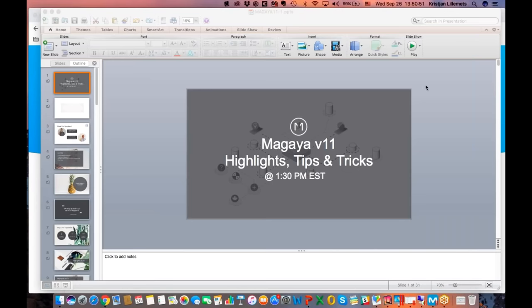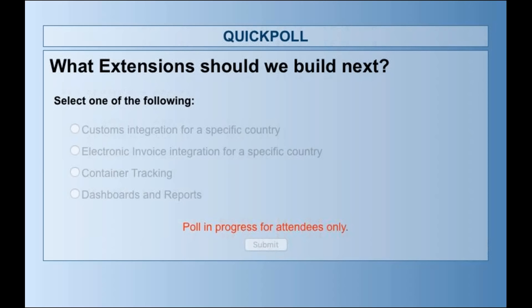Let's open our first poll. The question is: what extension should we build next? Options include customs integrations — for example, connecting your system to a country's fiscal system. We also have electronic invoice, which several countries require filing electronically to the government. There's container tracking, which is important since all of you are moving cargo through containers. And the two questions that mentioned a specific country — we see who is responding what, so we'll contact you to talk about what countries you'd prefer us to build specific integrations for.